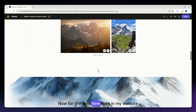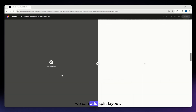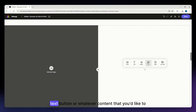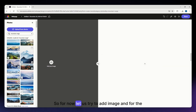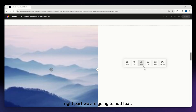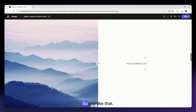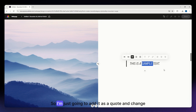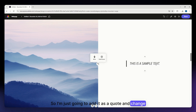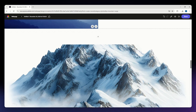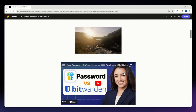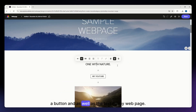For split layout, you can add an image on the left side and photo, text, button, or other content on the right side. I'm going to add an image on the left and text on the right, formatted as a quote, and adjust the alignment. So I now have a split layout added to my web page.